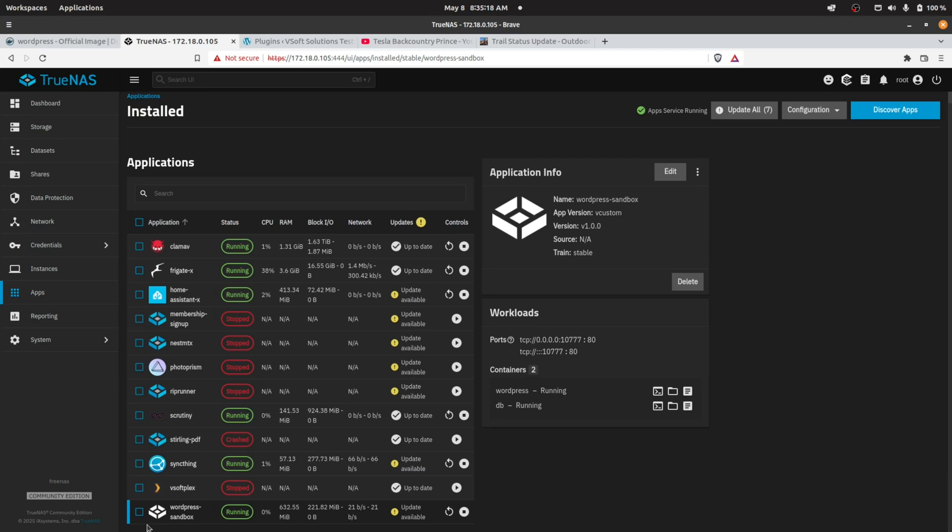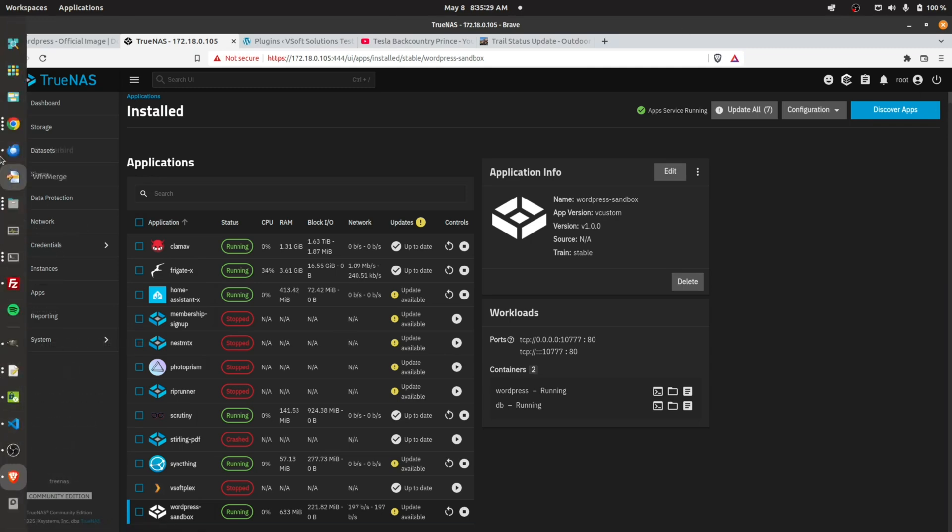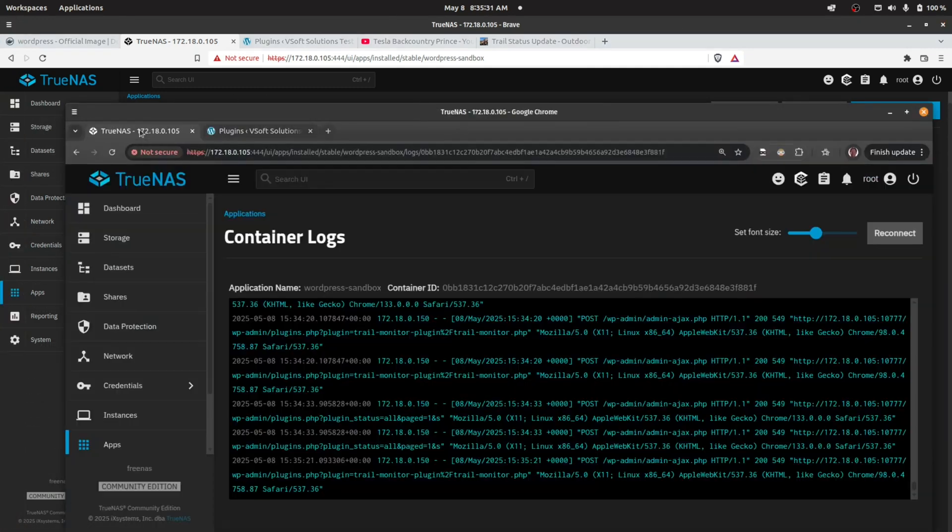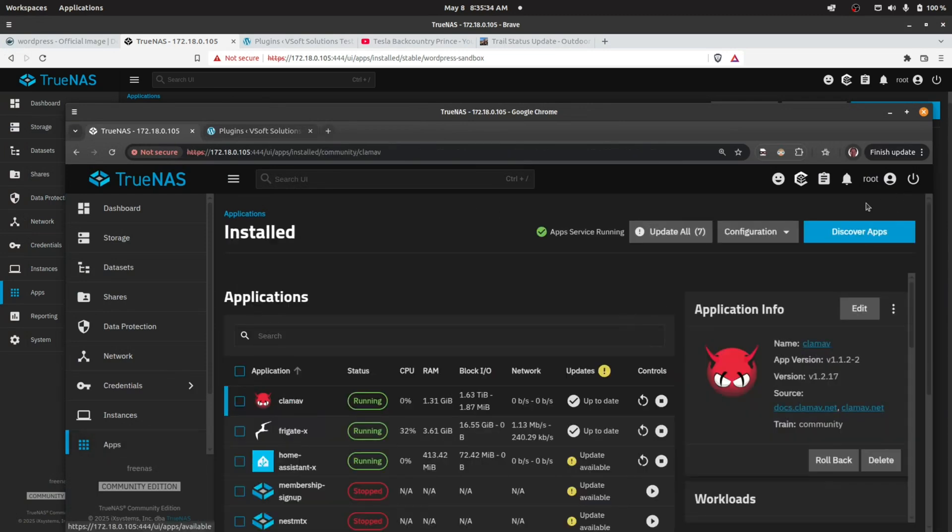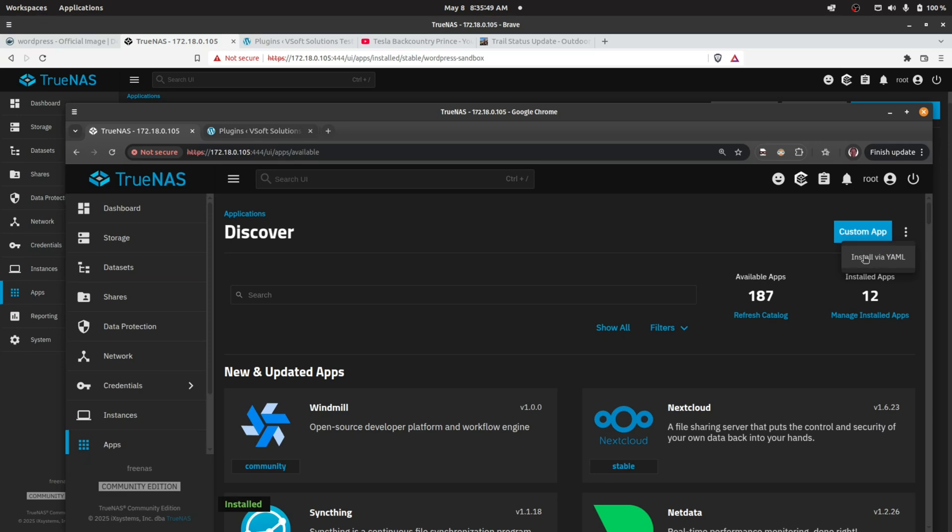Hope you guys enjoyed this video. If you have any questions in terms of how to set up the environment, once again I clicked on Discover Apps, then I clicked on the hamburger menu beside the Custom App button—Install via YAML—and that's where we pasted in the YAML script that gave us a WordPress plus MySQL environment combined into one container, and we were able to do our development.